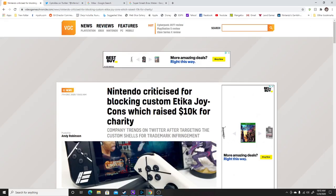Nintendo criticized for blocking custom Etika Joy-Cons, which raised $10,000 for charity.